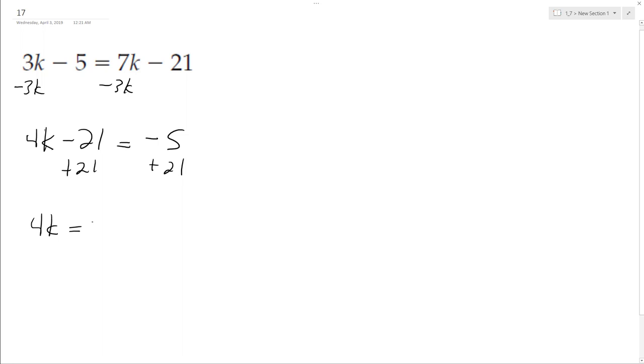Divide both sides by the constant 4, and we end up with k is equal to 4. And that's it.